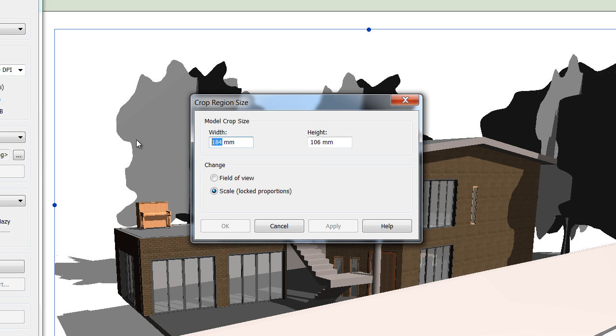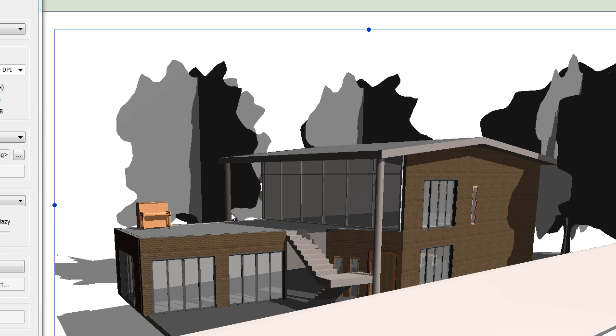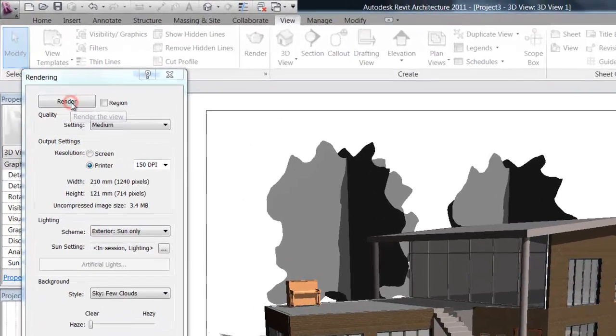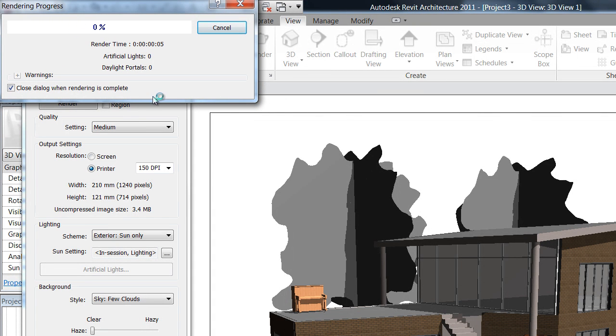You know, if you know an A3 is about 420 wide, this is just so you can set up the size of your final image when it's rendered. Let's have a look at that and then you just click Render and it'll give you a progress indicator at the top.